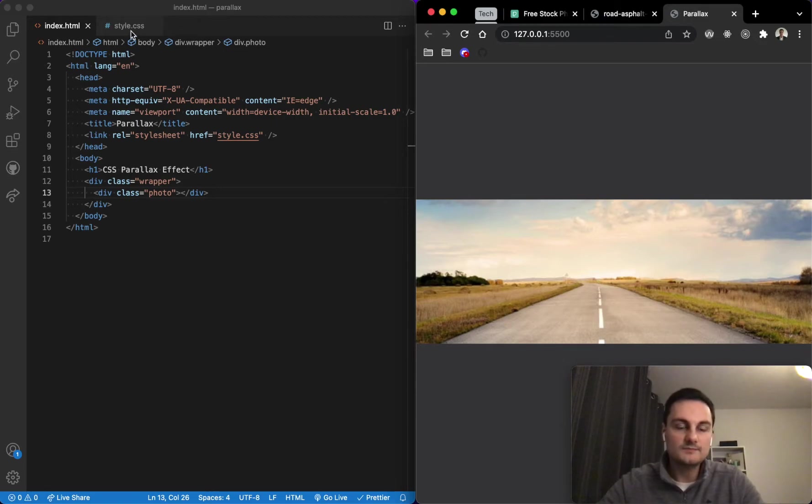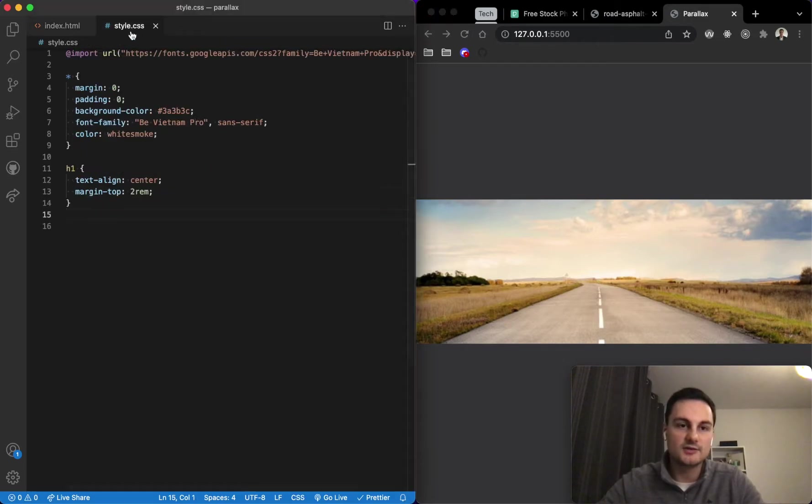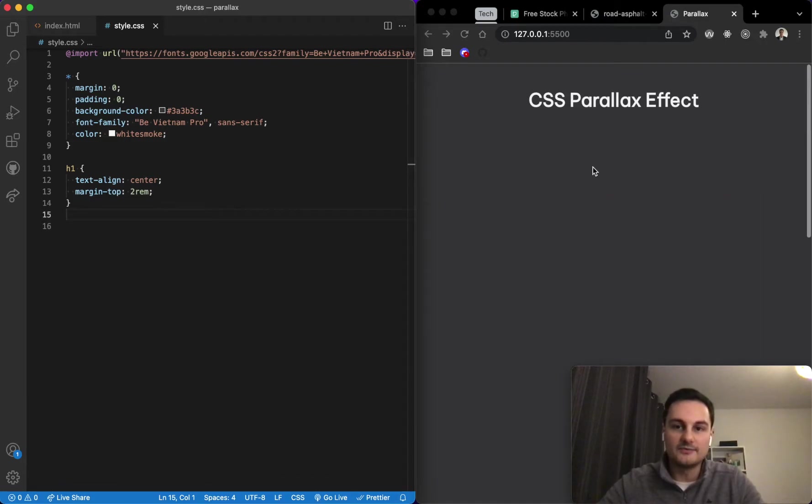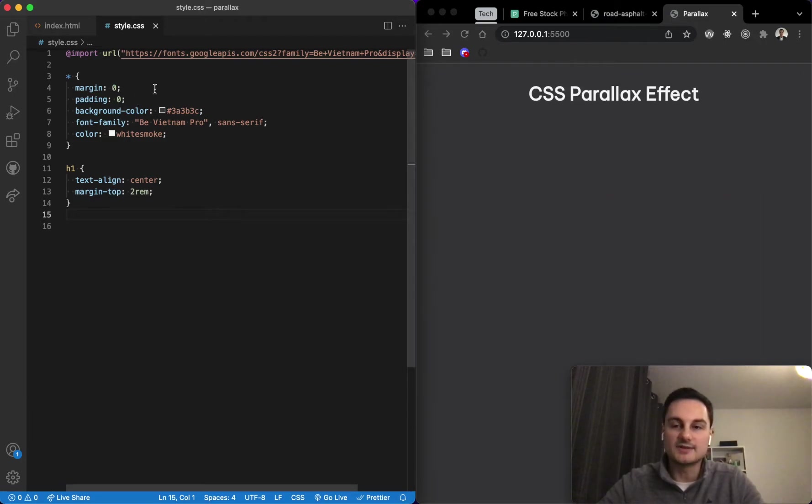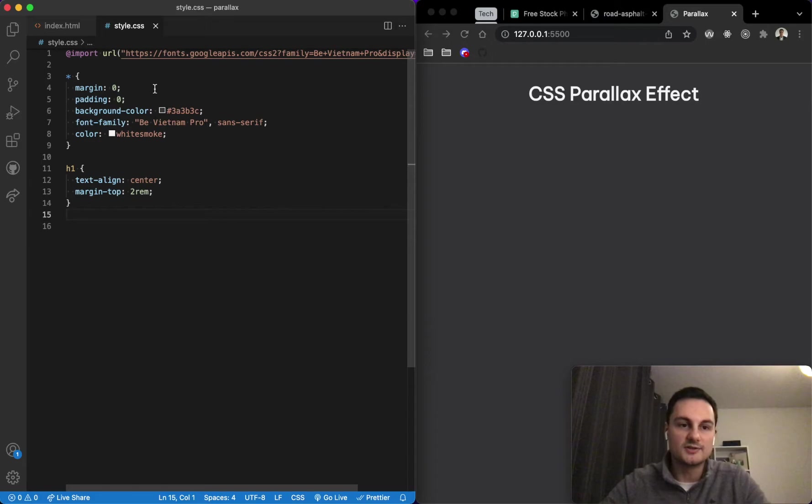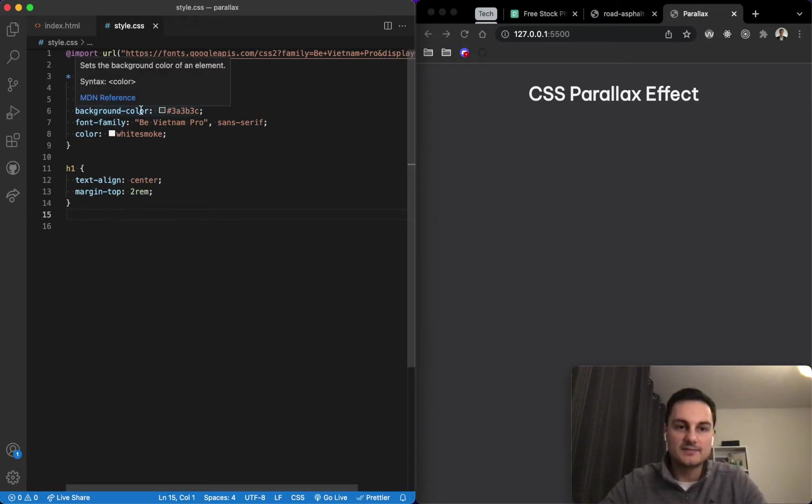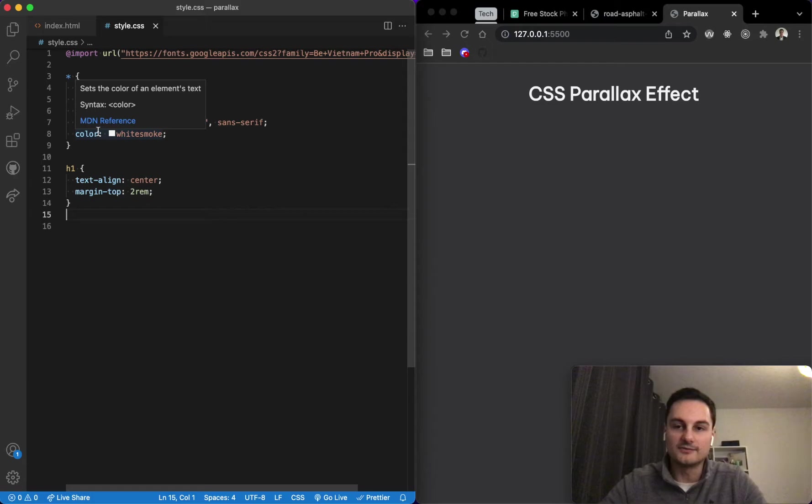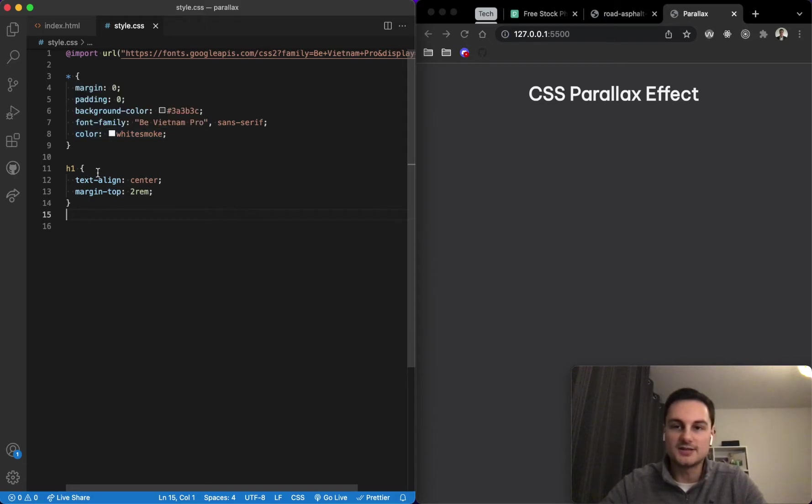I've linked the style sheet, we're importing a Google font for the title. I've done a CSS reset so margin and padding are both zero, added a background color, set the font family, and then the color of the text is white and of course just centered that text and given it a small margin top.